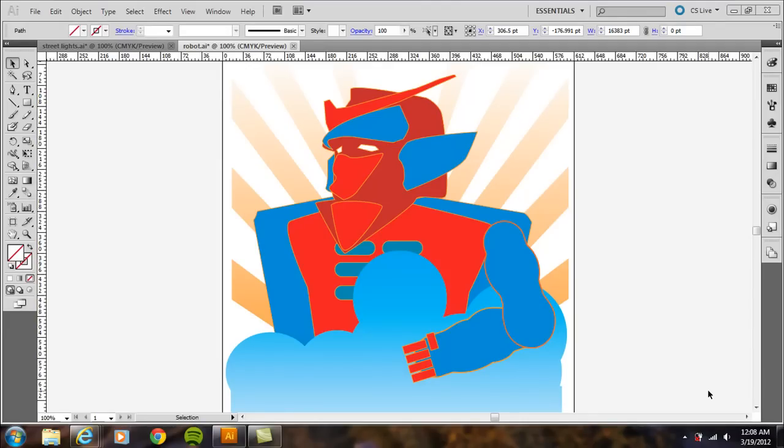You could use a clipping mask in the layers palette to do that, but when you export to a raster image, if you wanted to create, for example, a JPEG,